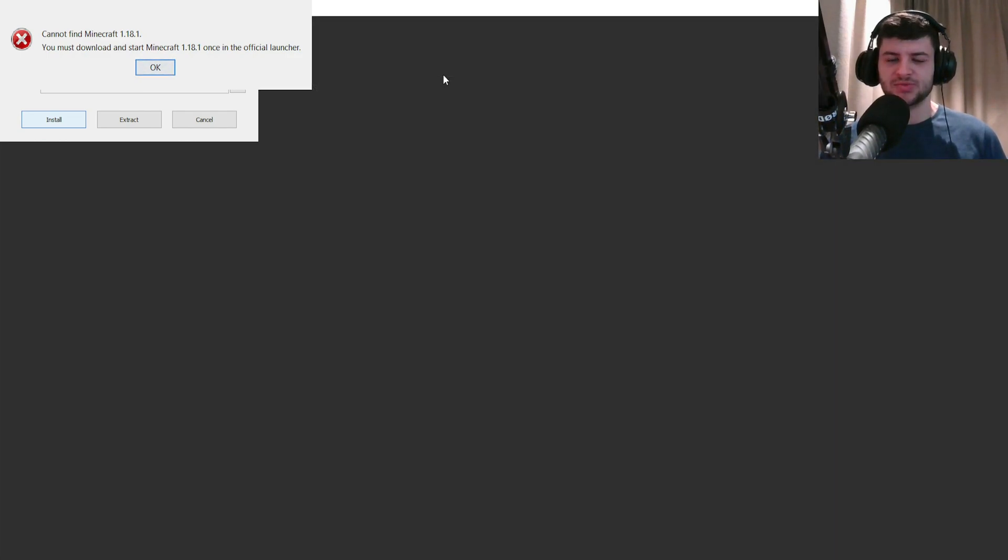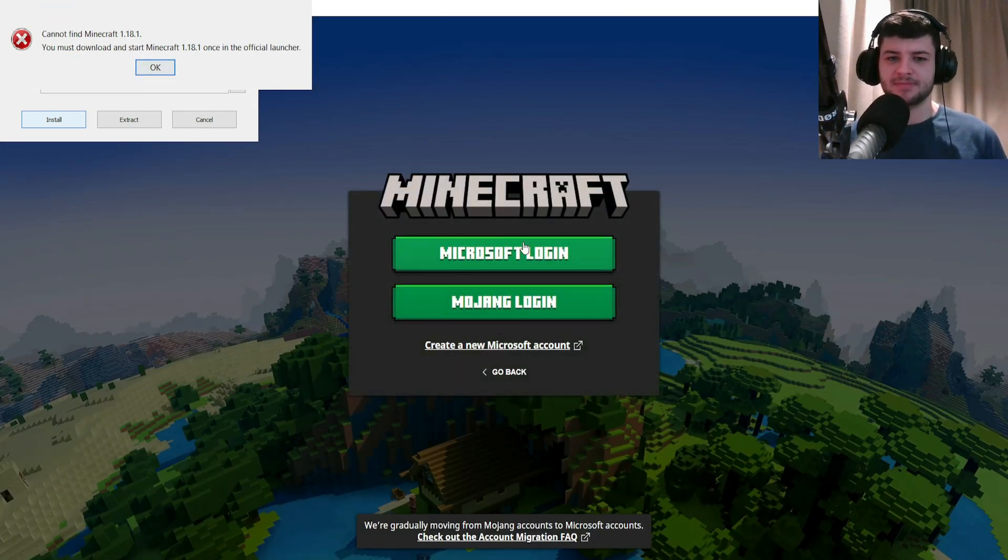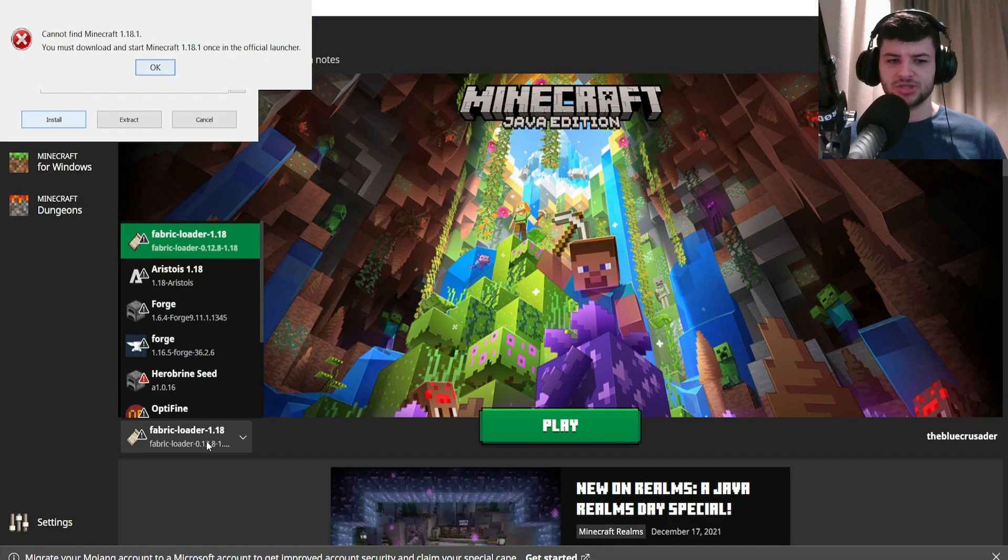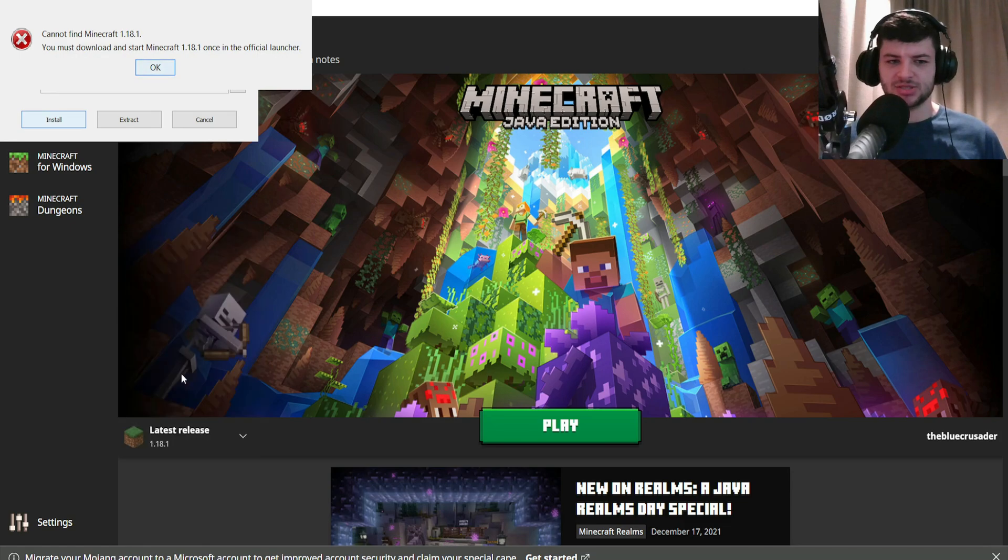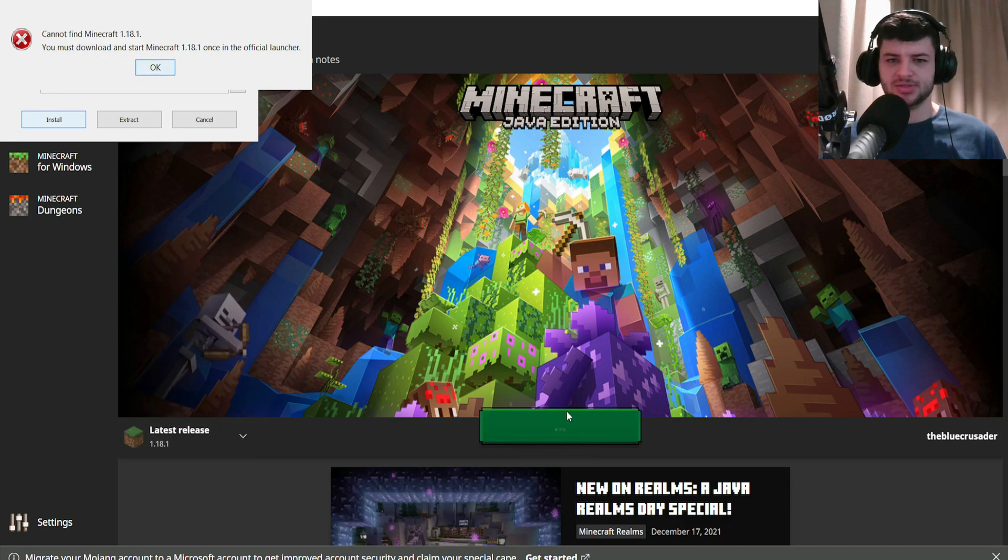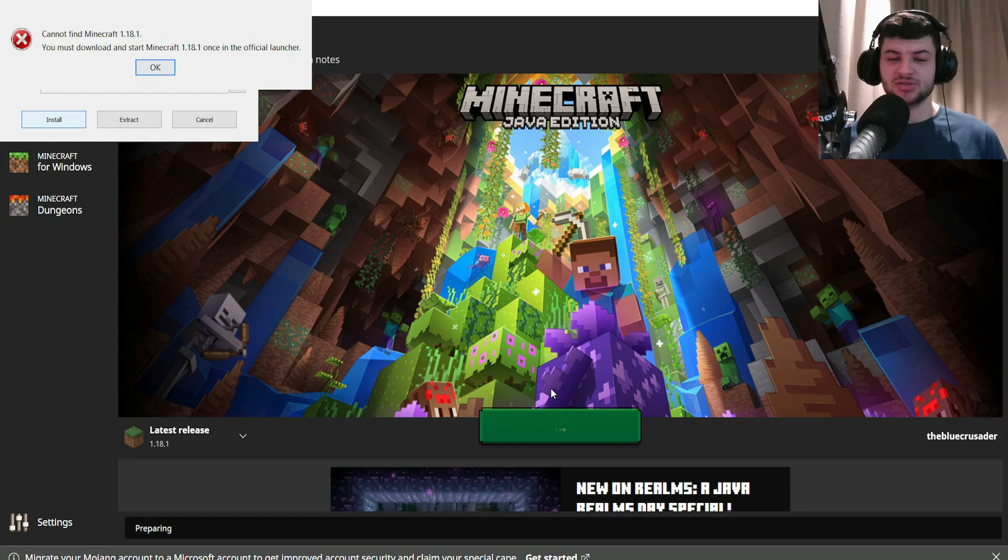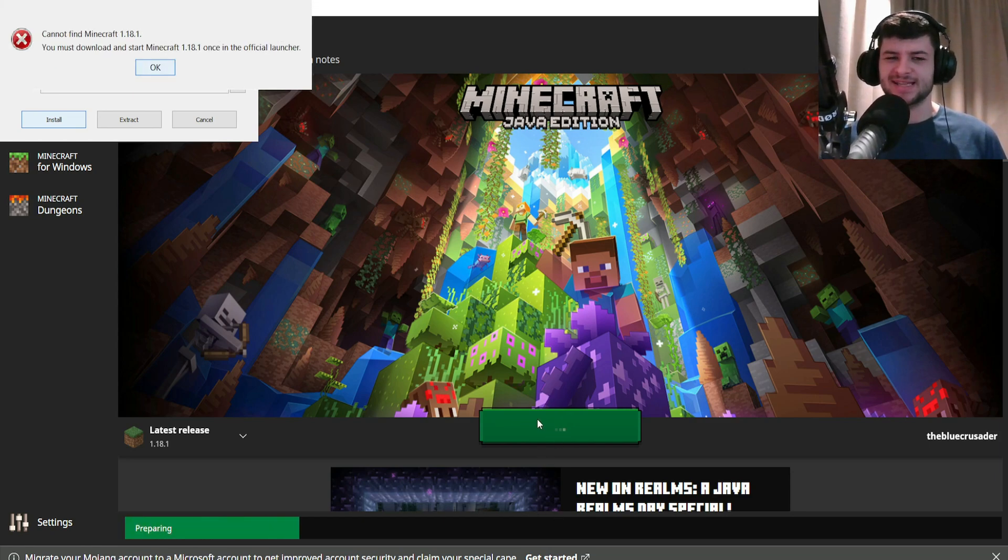If it says it can't find it, it basically just means that you haven't run Minecraft before. For this you can simply run the game at least one time just so we download the actual files. So I'm just going to quickly re-log into the account.